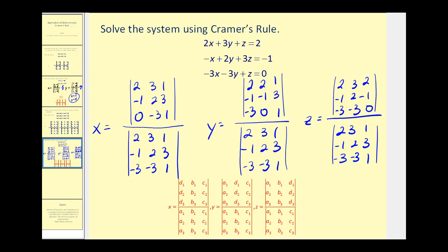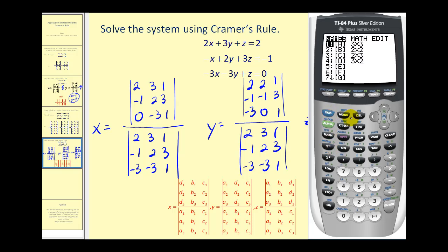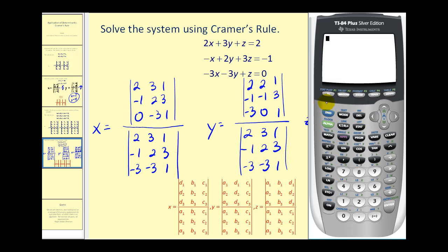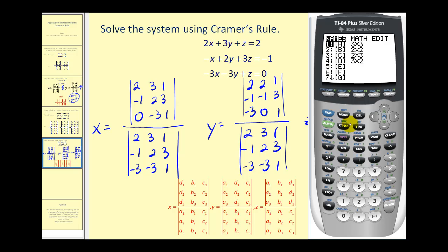Let's go ahead and evaluate these on the graphing calculator. We'll press second, matrix, go over to edit, press enter. Let's go ahead and calculate the denominators first. Going back to the home screen, we'll find the determinant of matrix A: second, matrix, math, enter, second matrix A — and it's equal to seven. So each of these denominators is equal to seven.